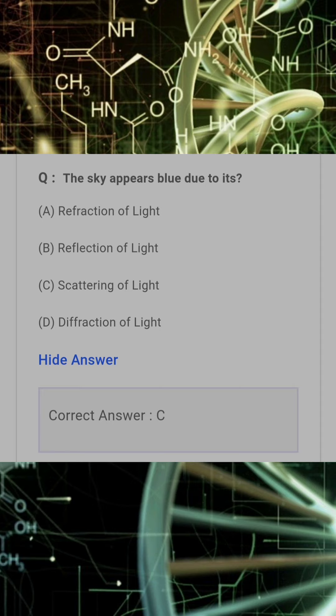The sky appears blue due to its? Answer: C. Scattering of light.